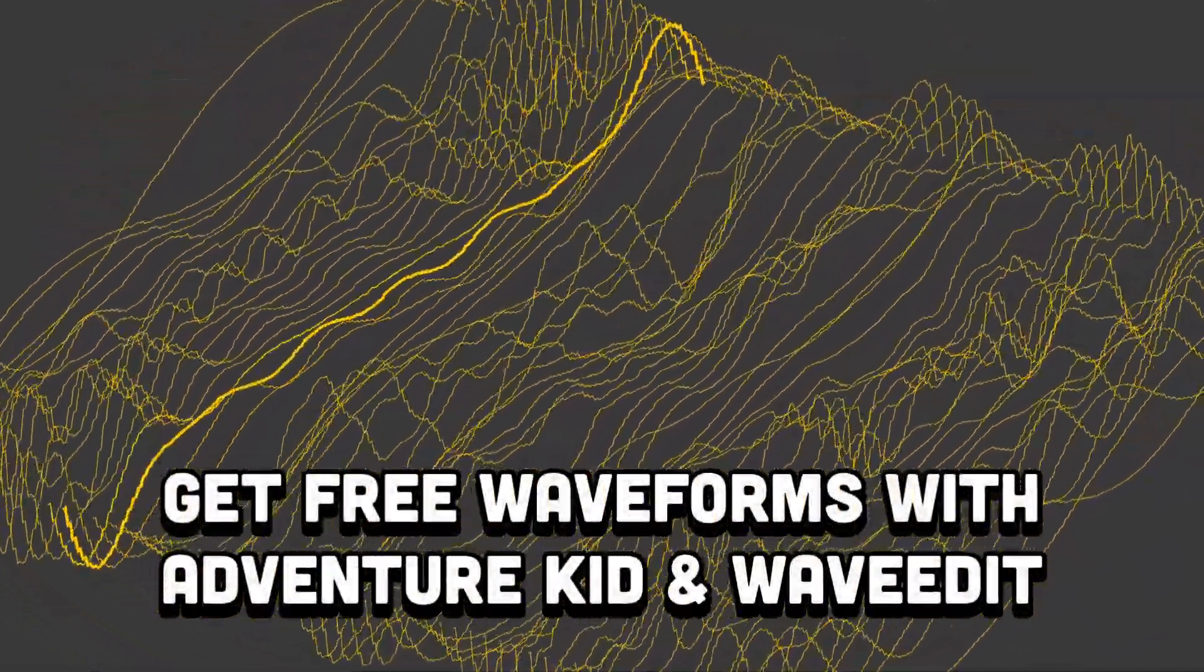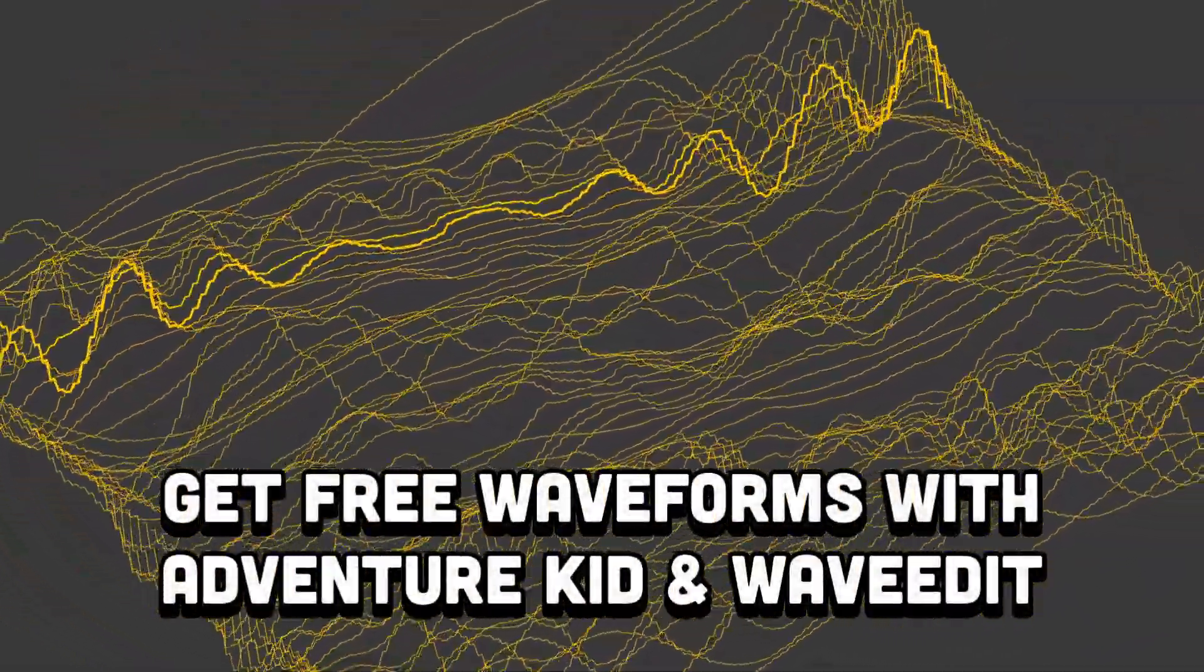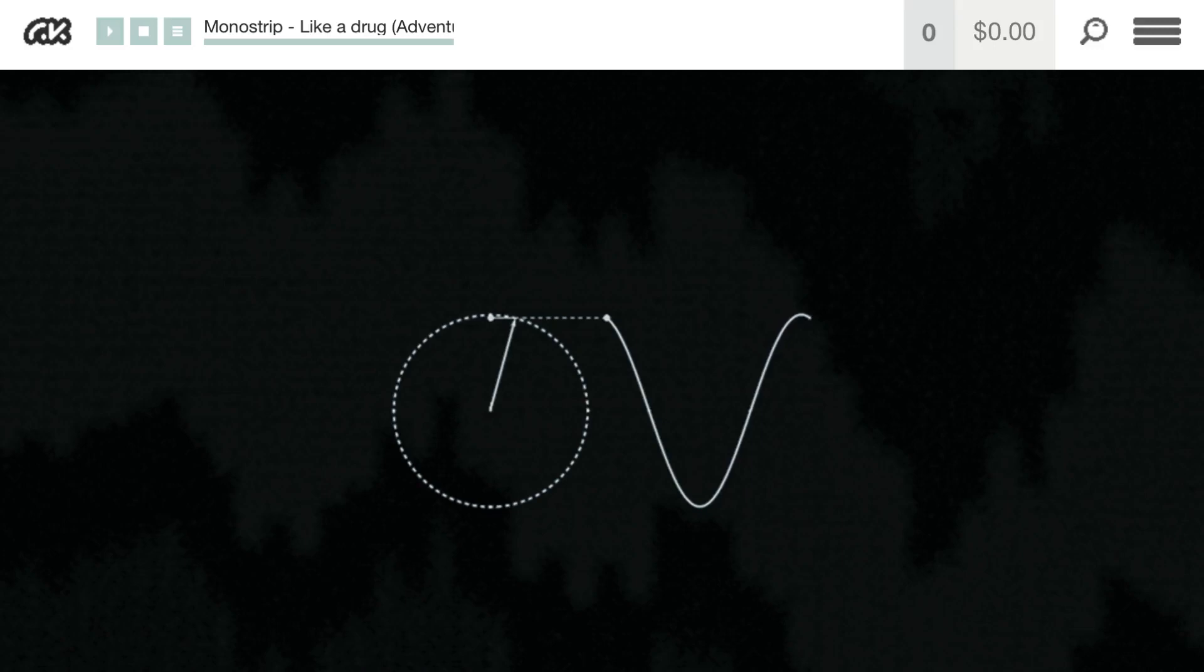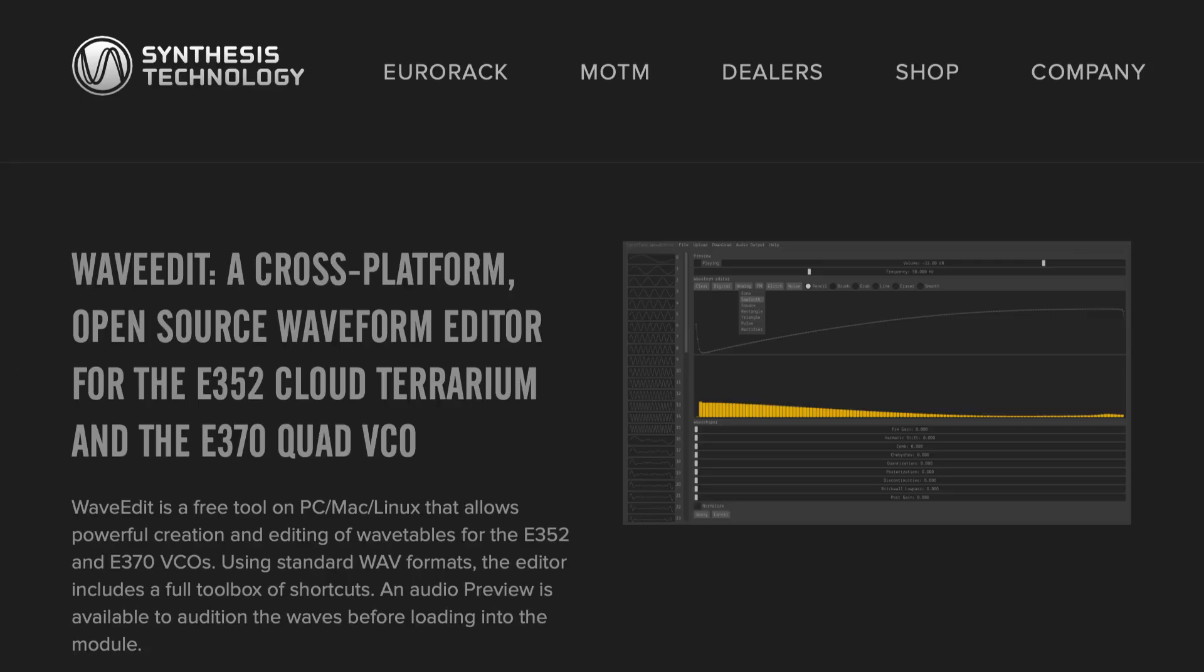Hey folks, here are two amazing resources I've found for free open source audio waveforms. They are Adventure Kid waveforms and WaveEdit.